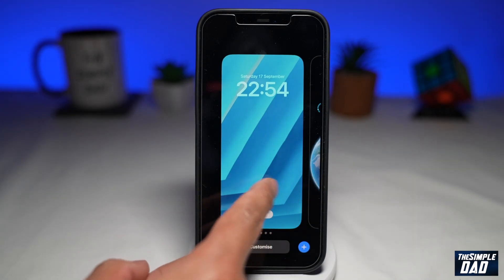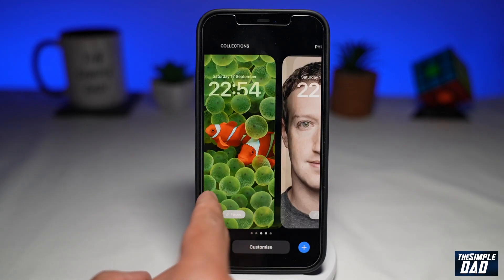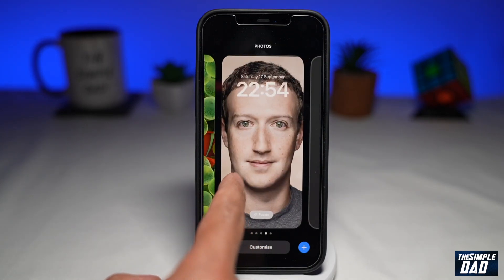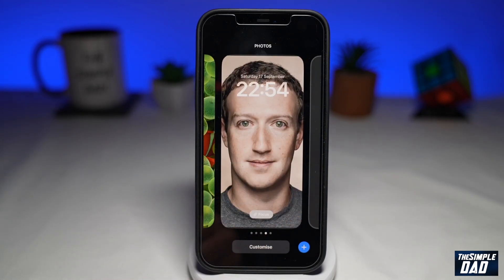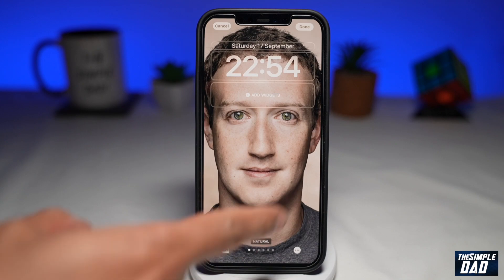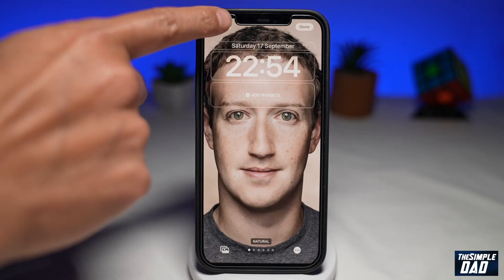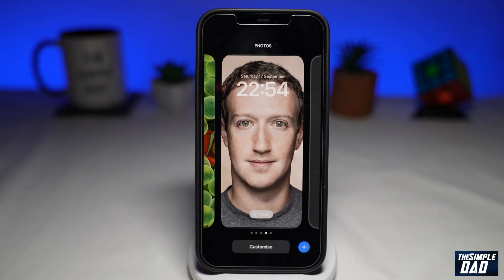So you've been busy creating all these lock screens, but now you want to delete the one you don't like. I found it quite confusing at first — I thought maybe going to Customize and from there I could delete it, but I couldn't find it there. So let me show you how to delete it.